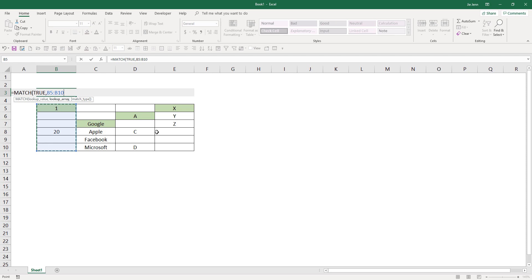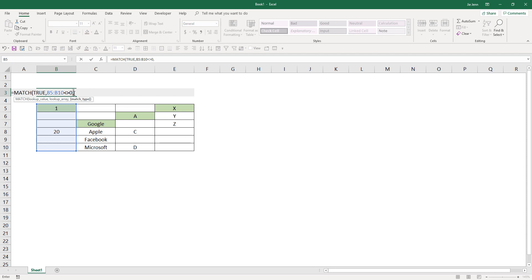And next you want to insert an operator, so B5 to B10 is not equal to zero, and comma. So the comma is very important.